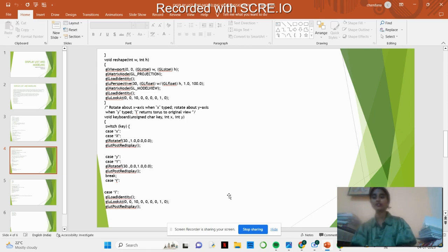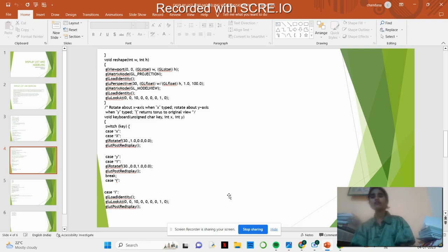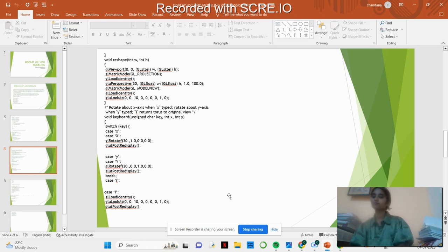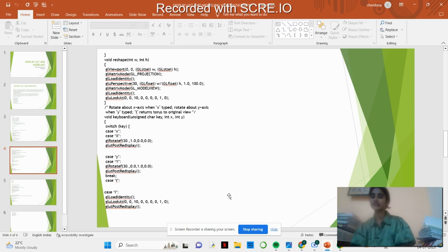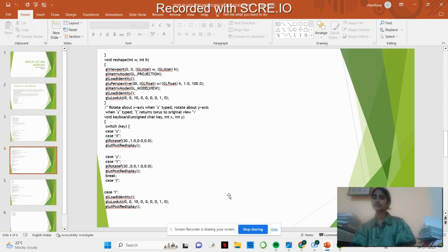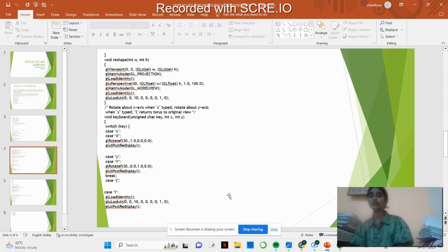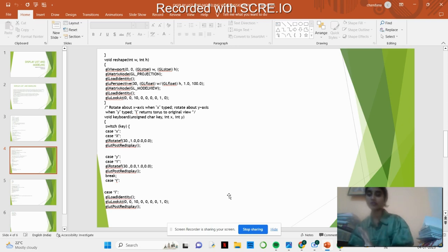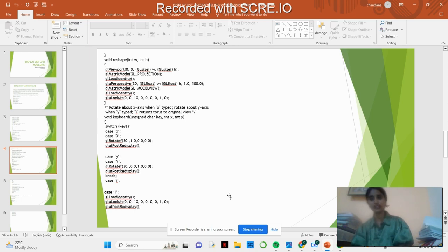When the torus is rotated with different axes, it can be restored to the original position. We are using the shape where the matrix mode, load identity, and matrix mode are used for reshaping. When we enter X from the keyboard, the torus rotates in the X-axis. When we press Y, it rotates in the Y-axis, and I brings it back to the original position.